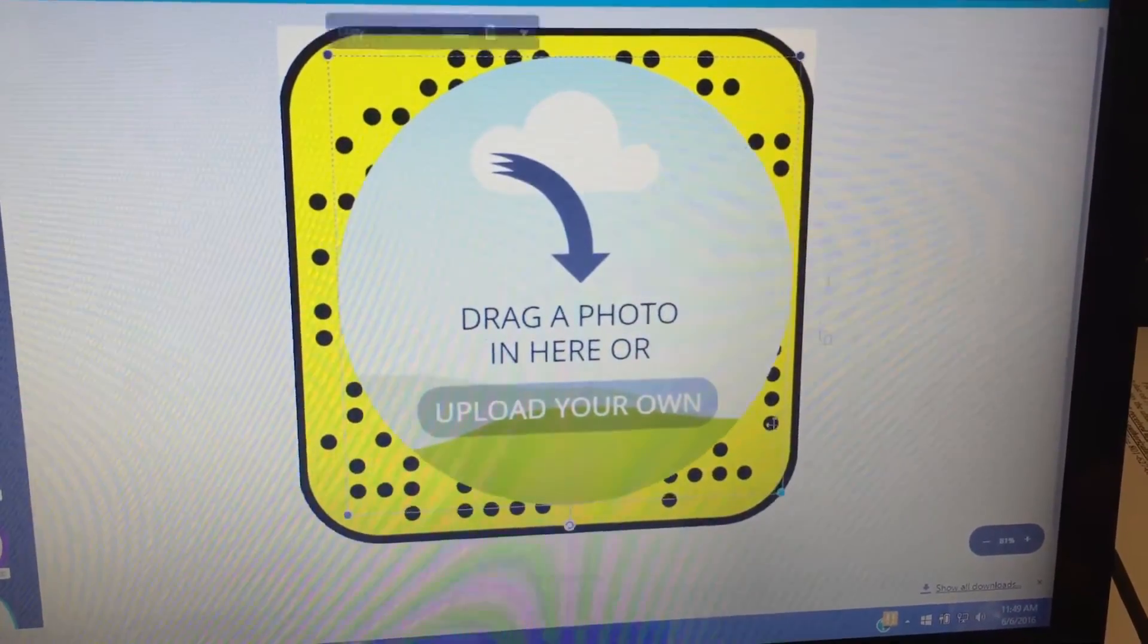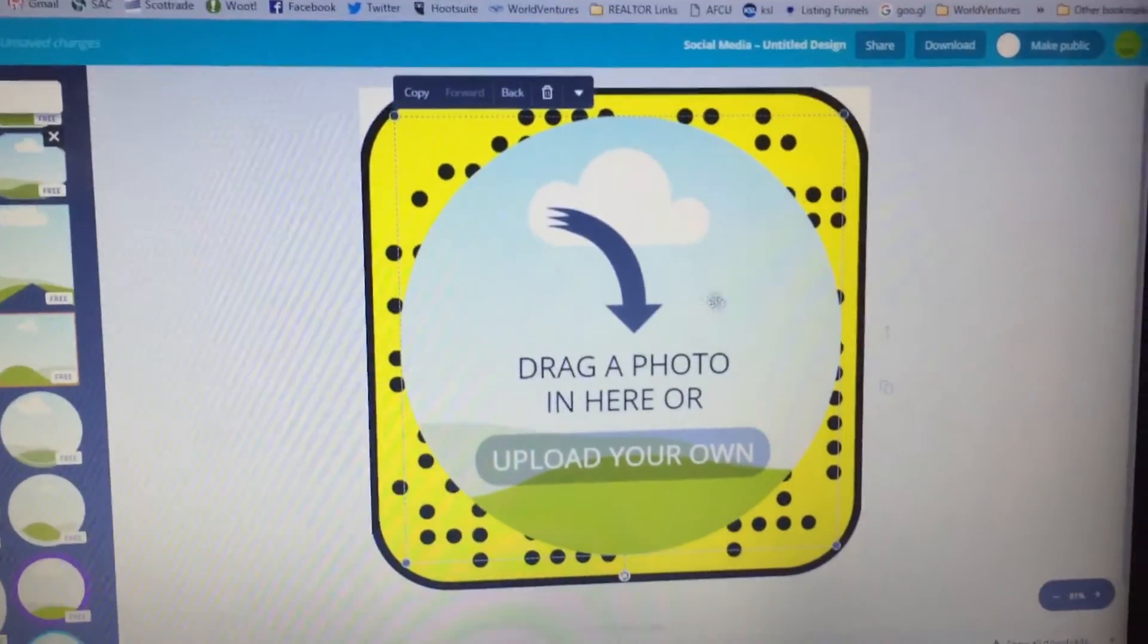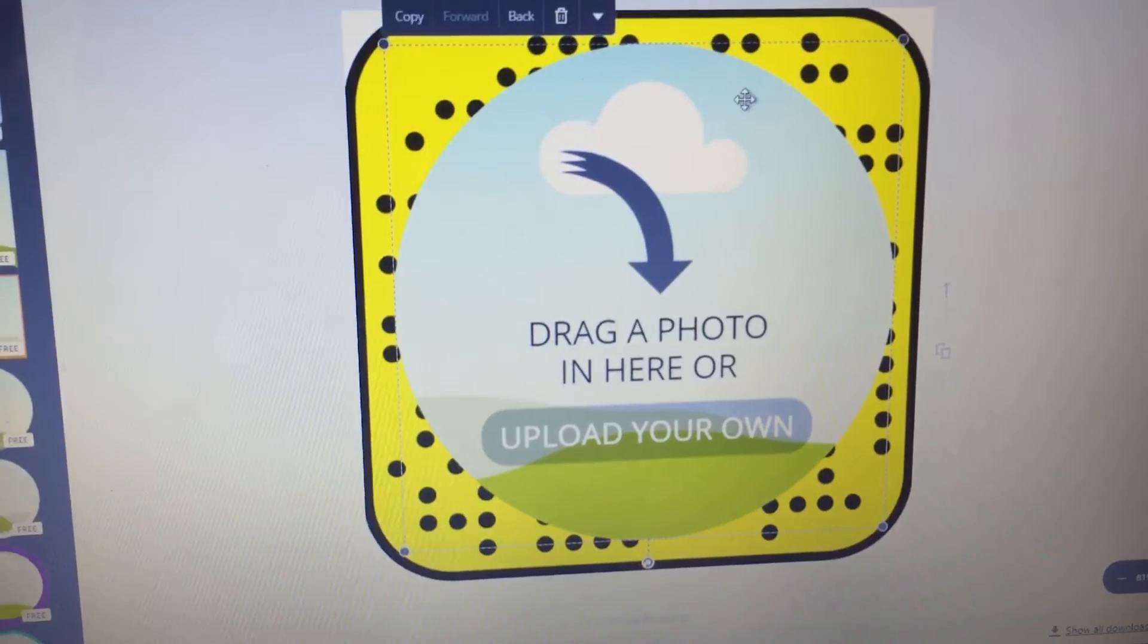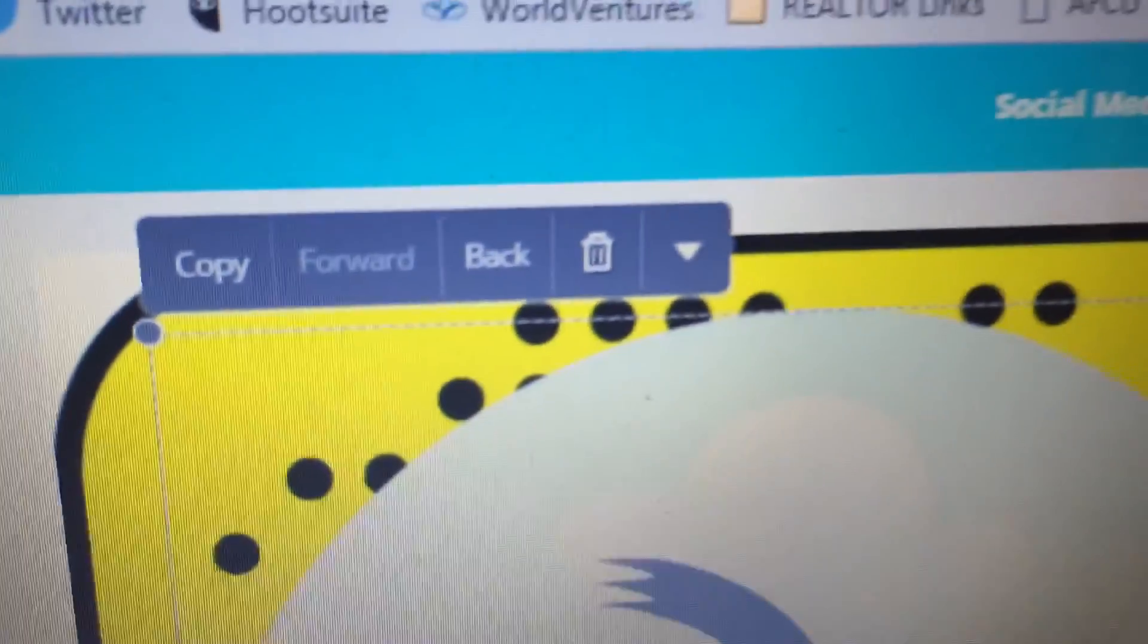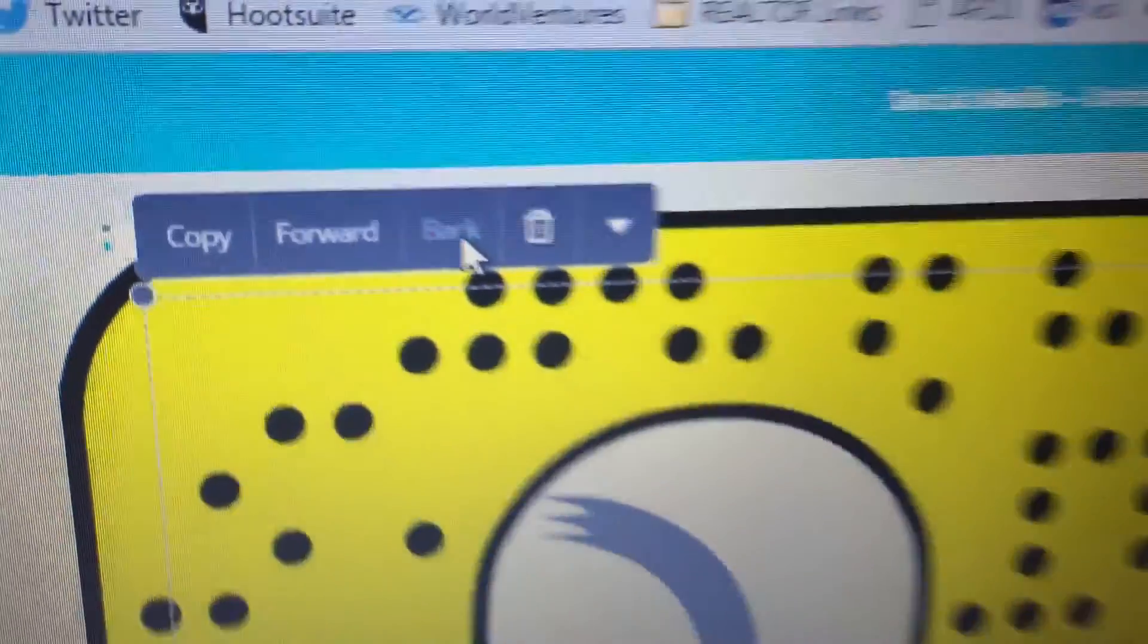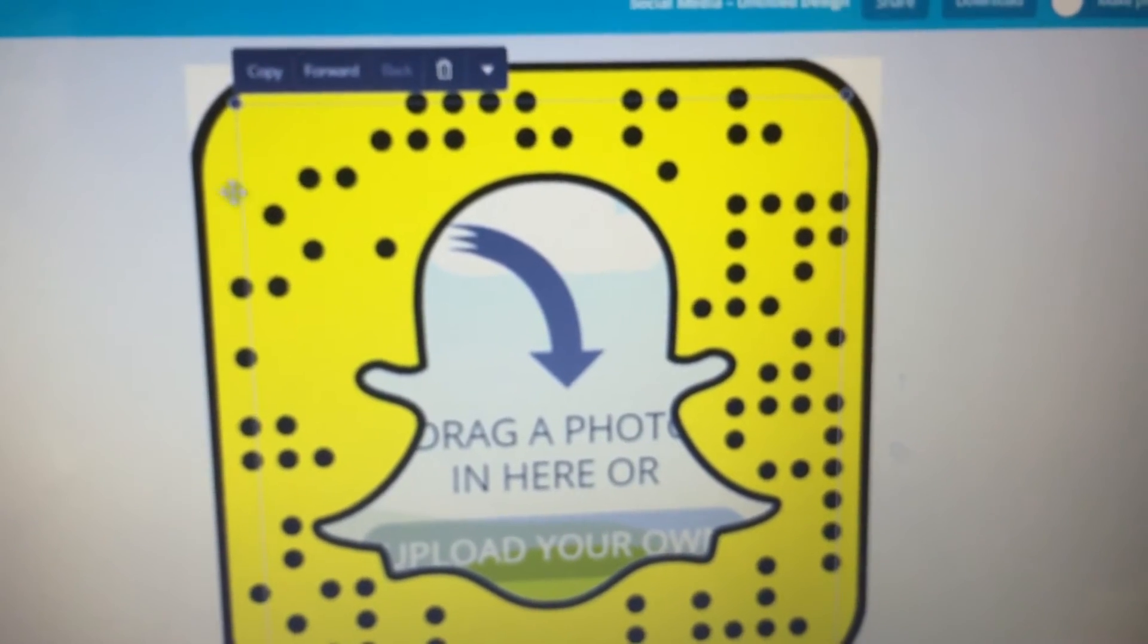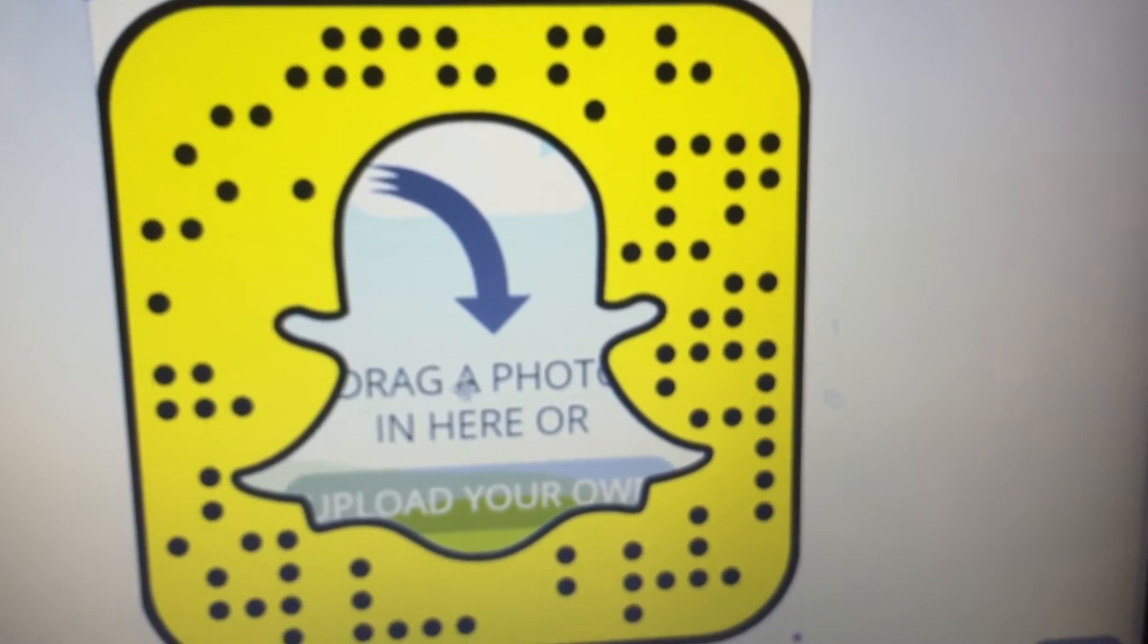So now you center your Snapcode. Then you want to stretch this frame so that it completely covers up the white ghost. All right. So there's that. Completely covers up the ghost. Now, see right here, I have the frame selected. And then there's these options. And one of them is back. You're going to want to click on back. And that puts it back behind this layer on top, the Snapcode layer.